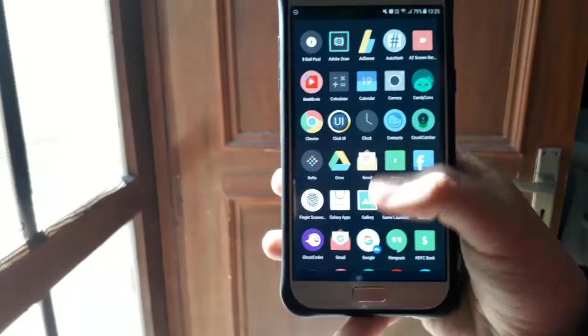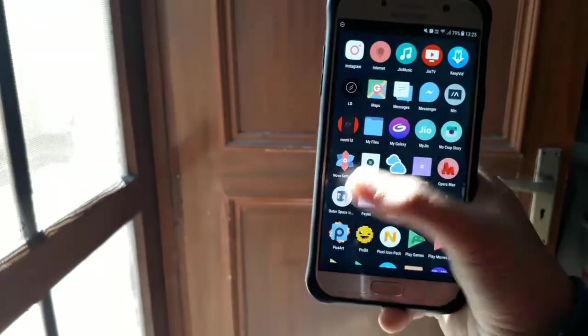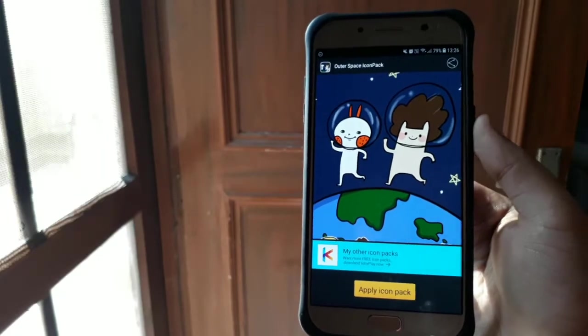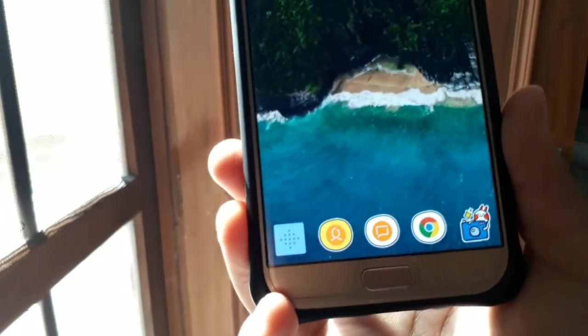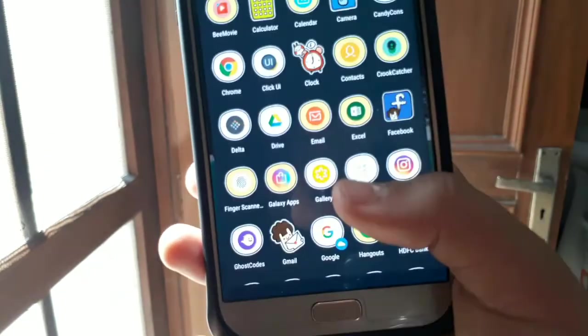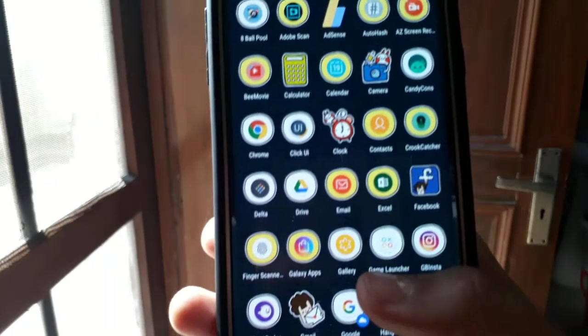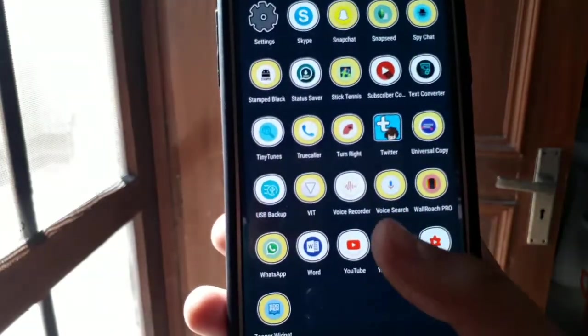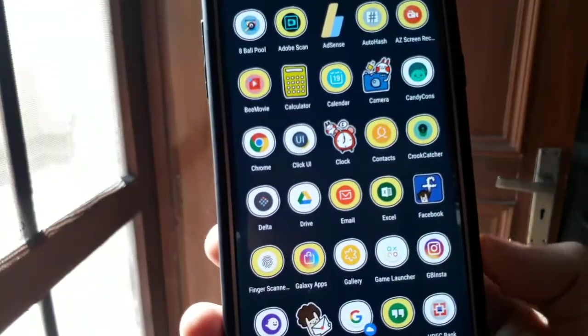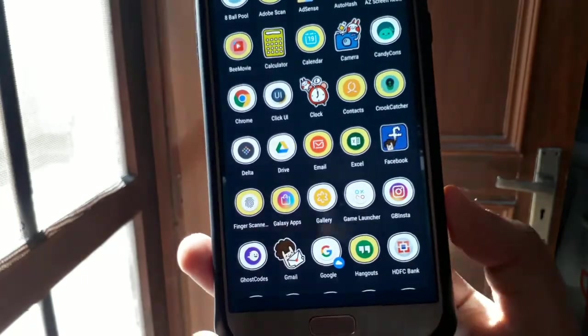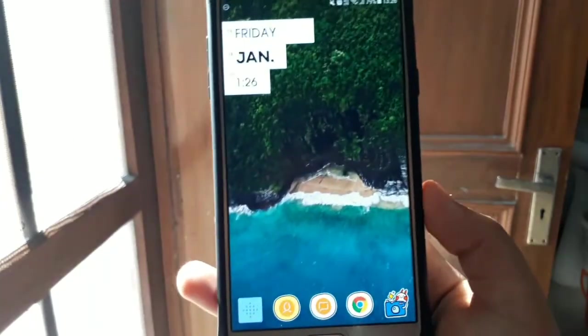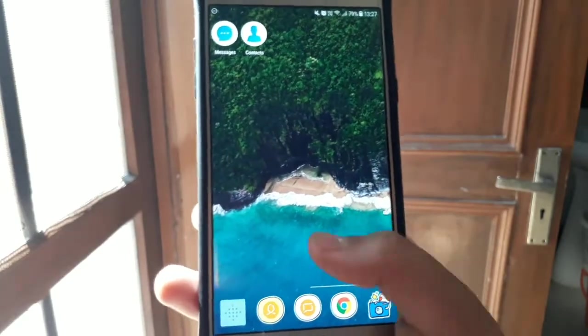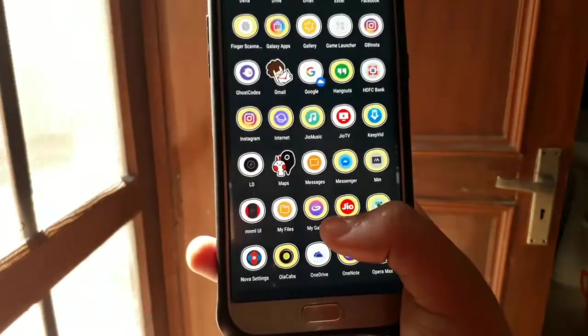So the last icon pack over here is Outer Space. The Outer Space icon pack transforms your phone into a cheerful conglomeration of cartoon style icons. The two main characters are a rabbit and a cat with an afro which are depicted alternatively throughout icons. The icons combine the curly love of cats and a cartoony style to the traditional app structure. This app is compatible with all the launchers present on the Play Store so you can download the link in the description below.